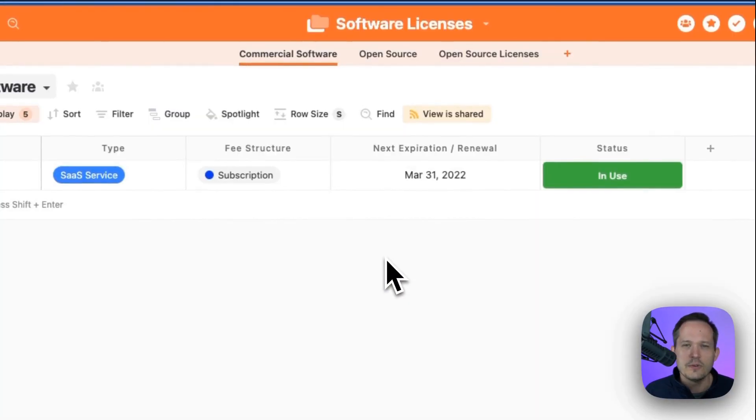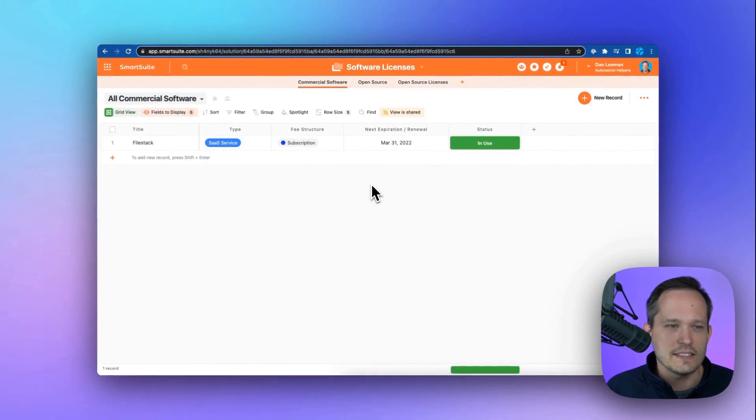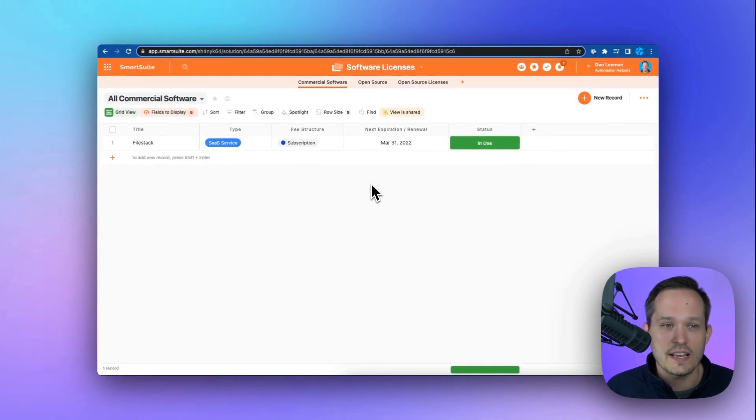And we can do the same thing with our software licenses and tracking what licenses we've purchased and who those are assigned to as well.